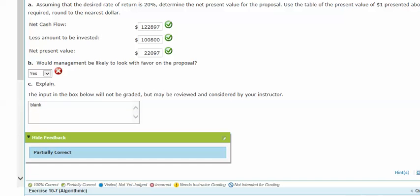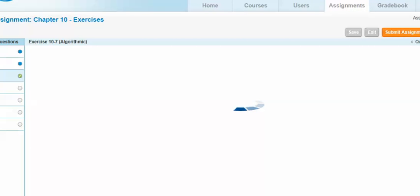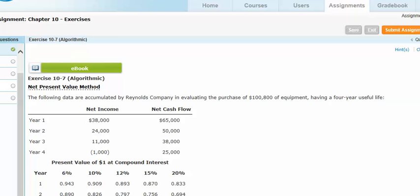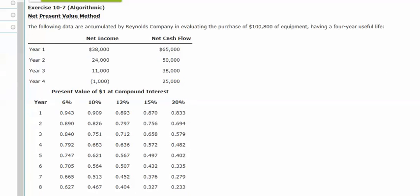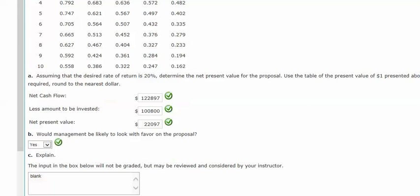Now where this is useful is in the case where we had multiple investments. We could do the net cash flows and compare different investments of different amounts with different cash flows, and whichever one has the greater net present value would probably be the one we would choose.